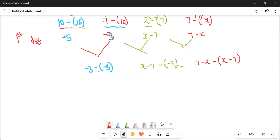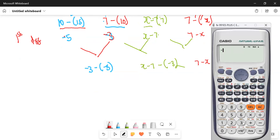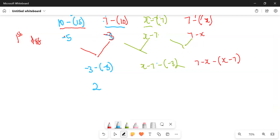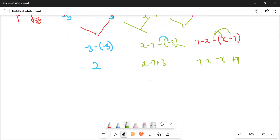Okay, let's work with like terms then. If you're not sure, type this in your calculator. You have minus 3 minus open bracket minus 5 close bracket, and you get 2. And then this one here: negative and negative gives positive, so I'm going to have x minus 7 plus 3. And then with this one, 7 minus x — this gives minus x, and this gives plus 7. So this one is still 2. And for this one, they are like terms: it gives x minus 4.